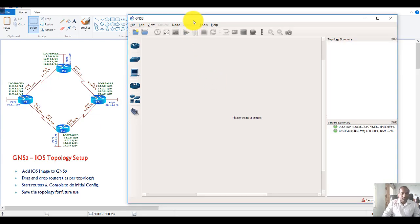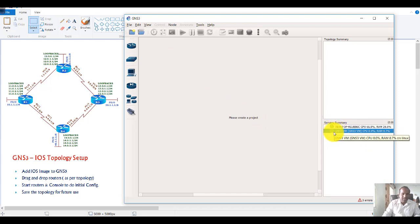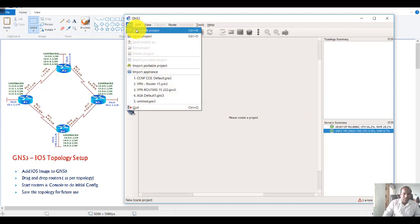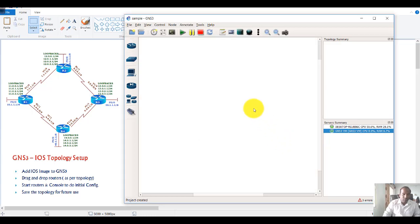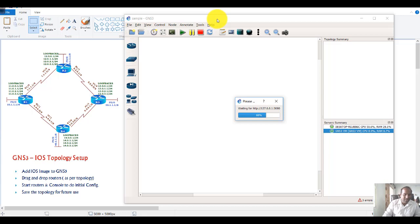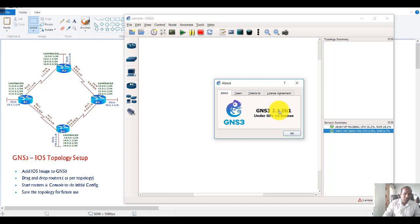Once you install GNS3 and open it up, this is what you'll see for the first time. You'll see green symbols indicating it's working — you can also integrate with Wireshark, which I'll show later. Go to New Project and save it with a name, generally in a selected folder, then click OK. You must save the file initially. I'm using version 2.1.0 b1, which is a beta version.